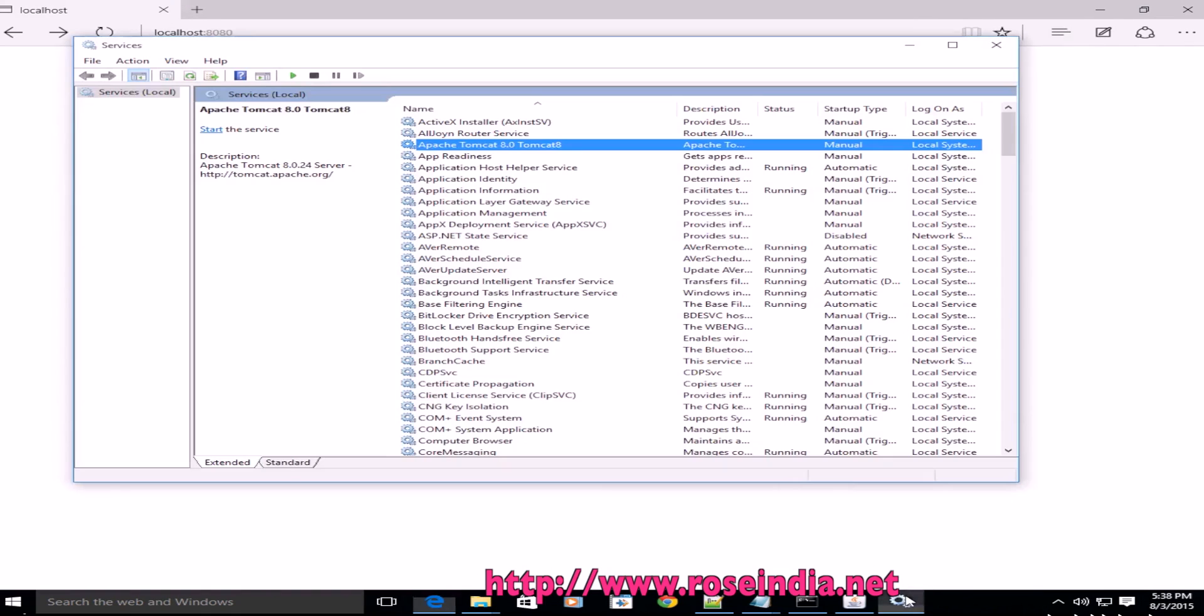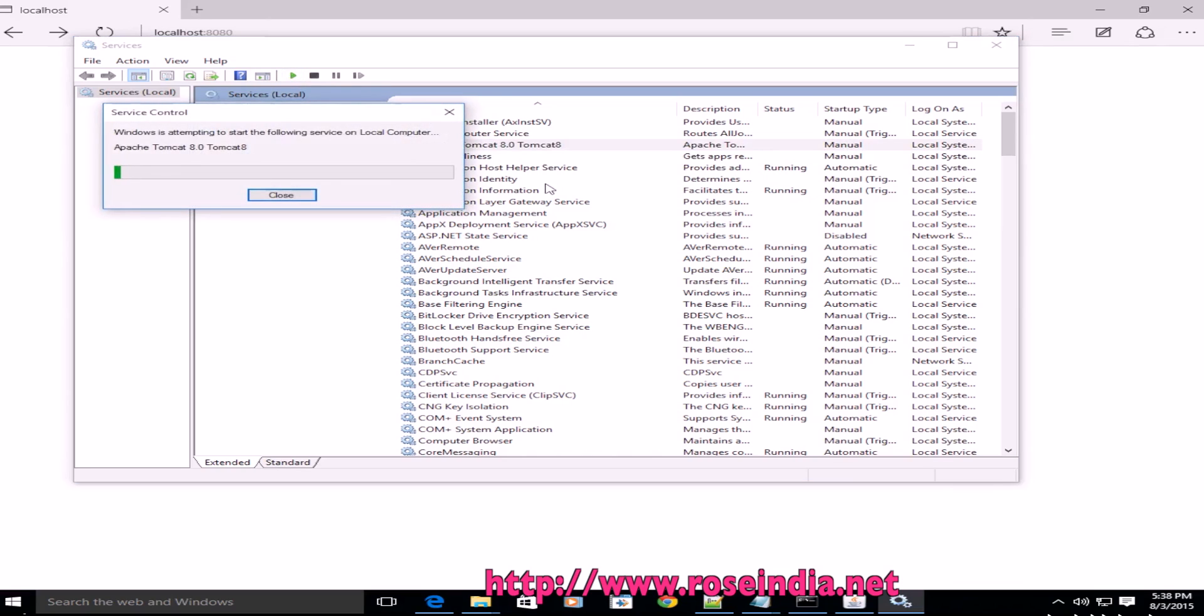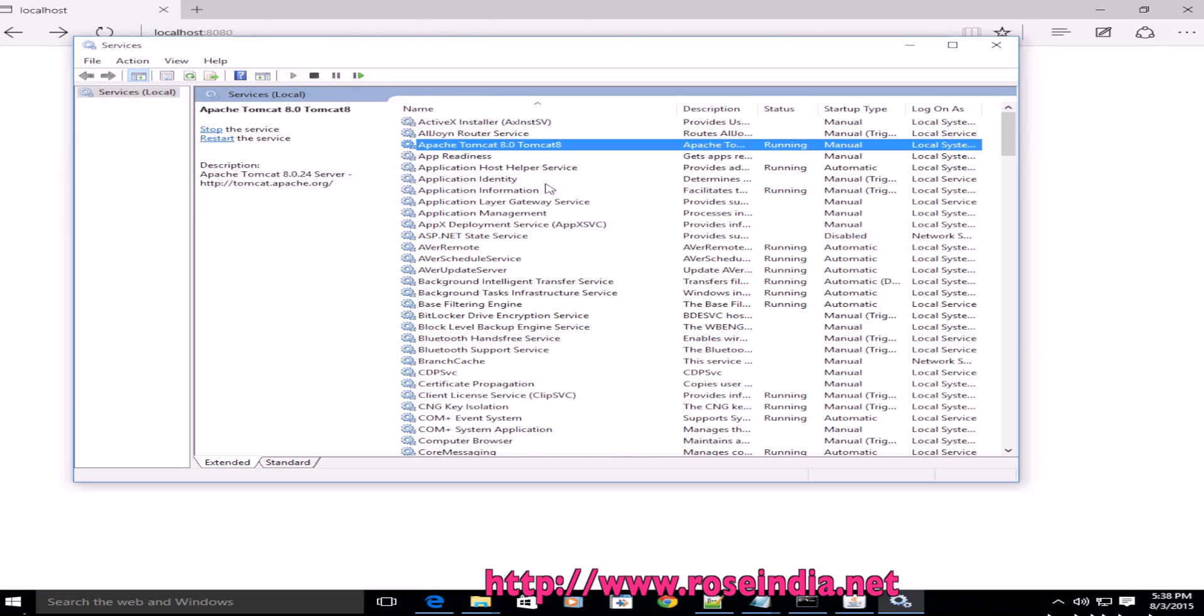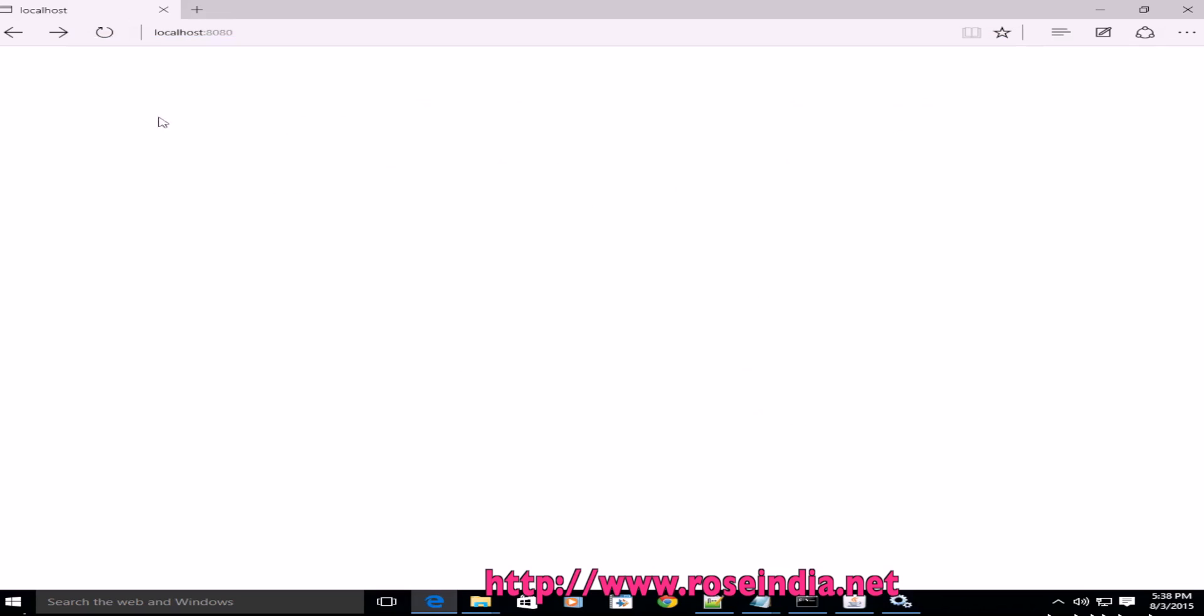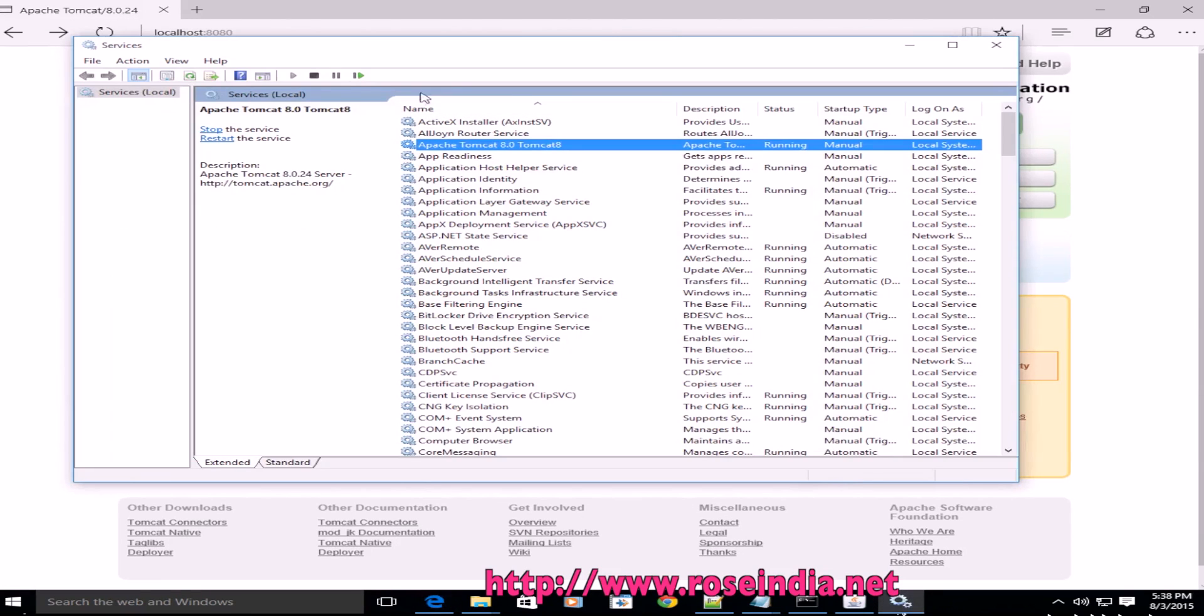To start the service again, select the Apache Tomcat 8 service here and then click on the start service button. Just refresh it here—it is now opening the Apache Tomcat page.